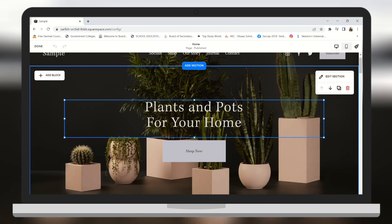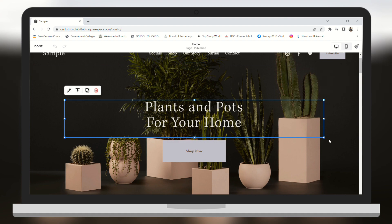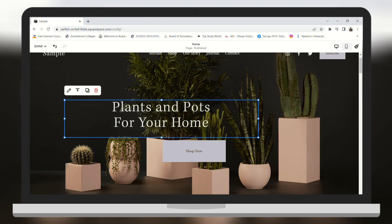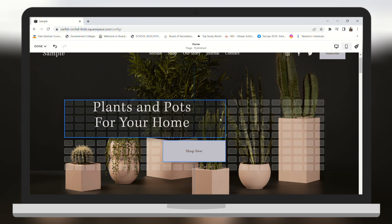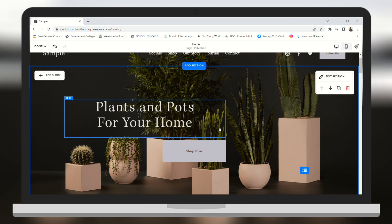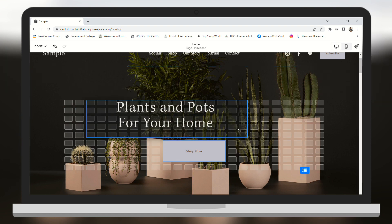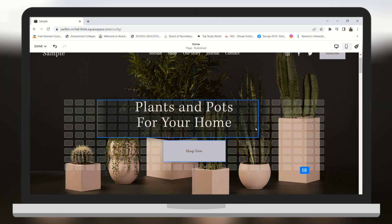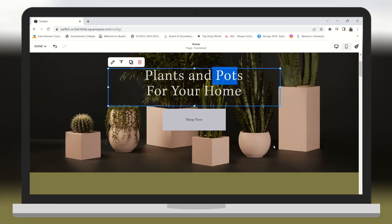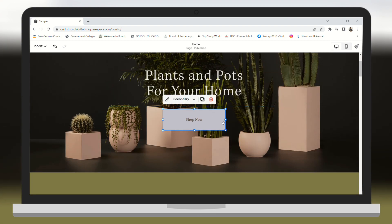You can move your text around as well. You can change its size by dragging and clicking. You can add and change the size of the buttons as well — as you can see I can change the size of the Shop Now button.